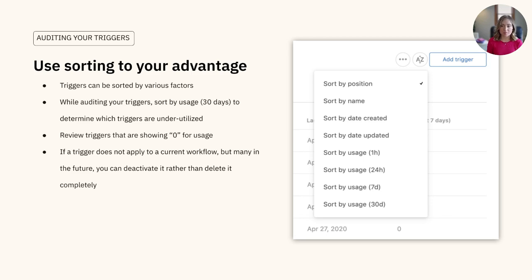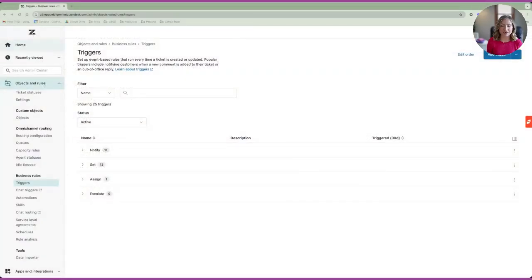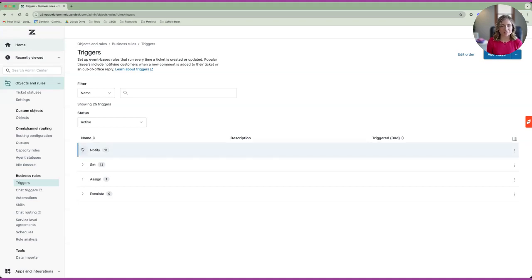You also have the option to deactivate a trigger rather than fully deleting it from your account. As an example, here's how my triggers are organized. I have them categorized in set, assign, and notify categories, so that each ticket is effectively actioned on by the triggers in my instance.